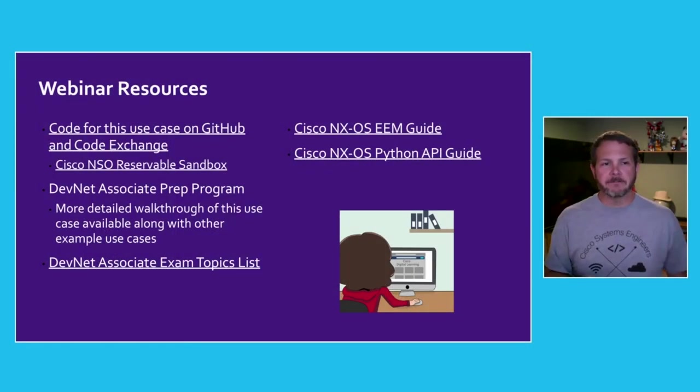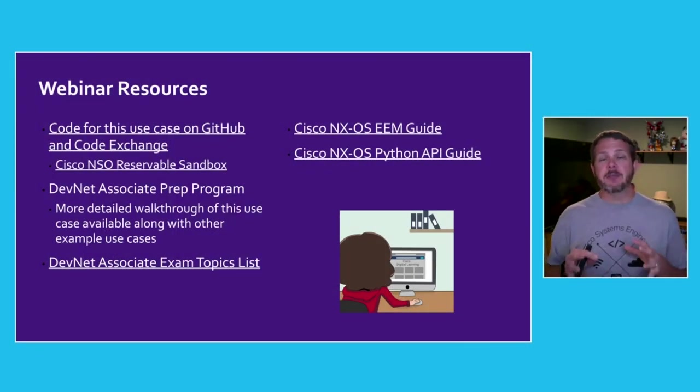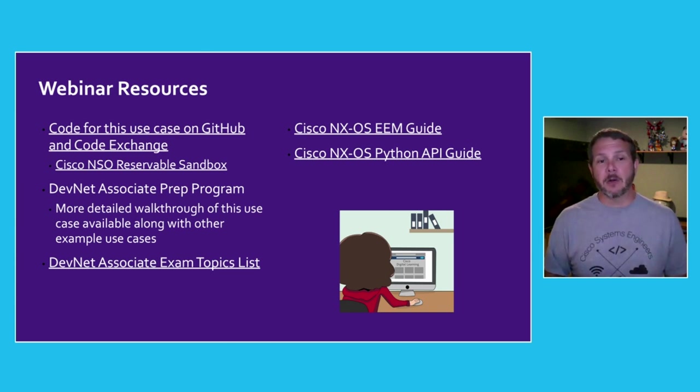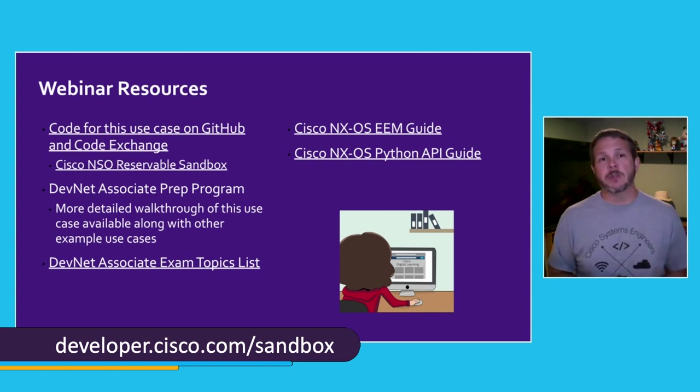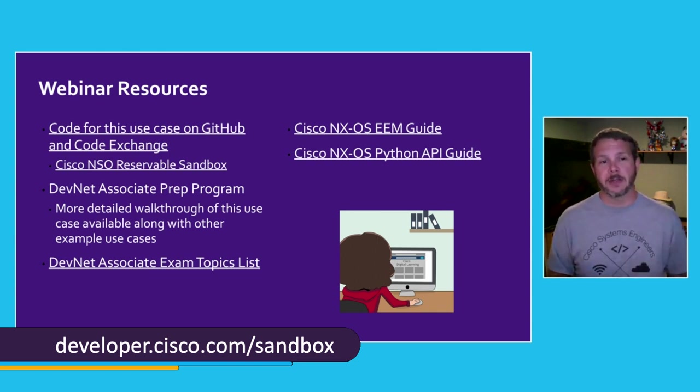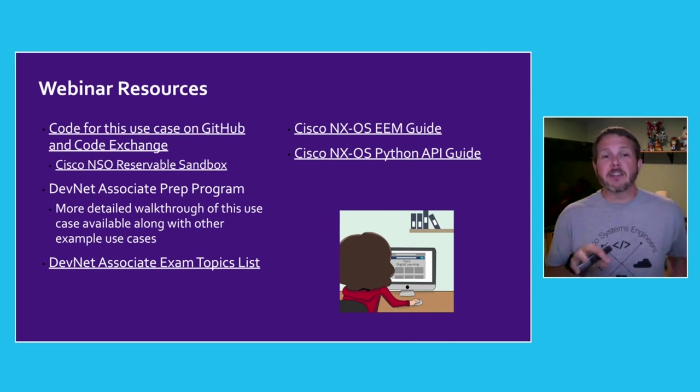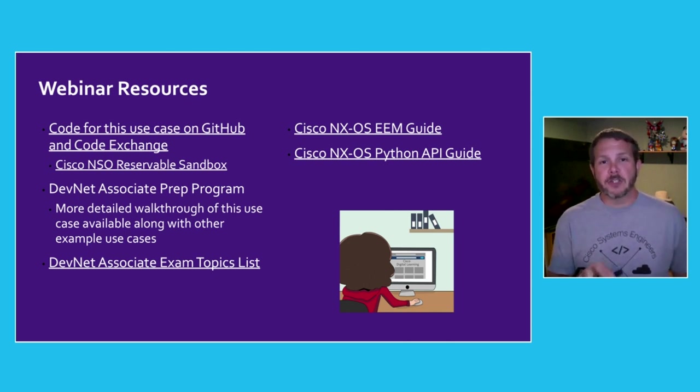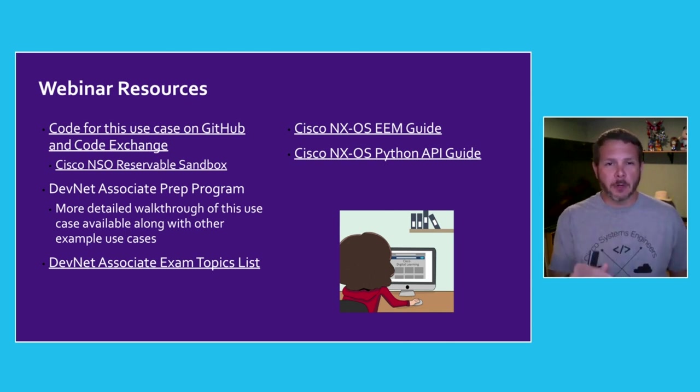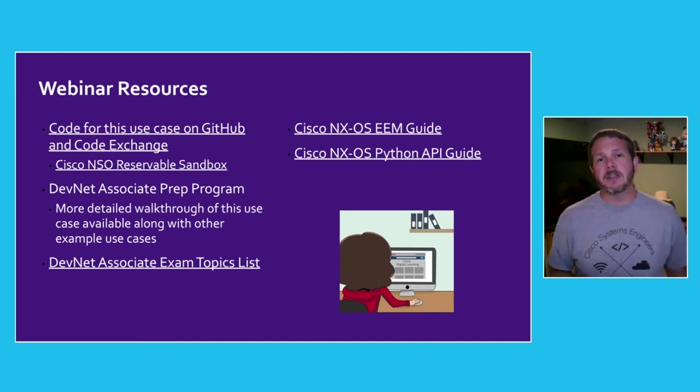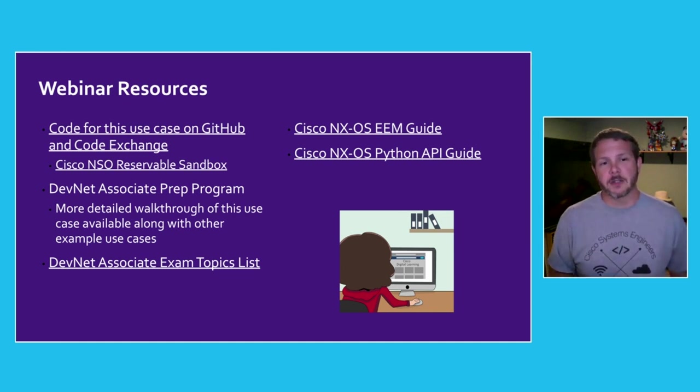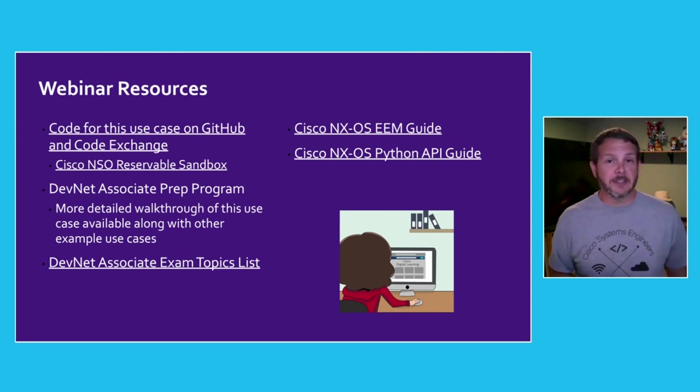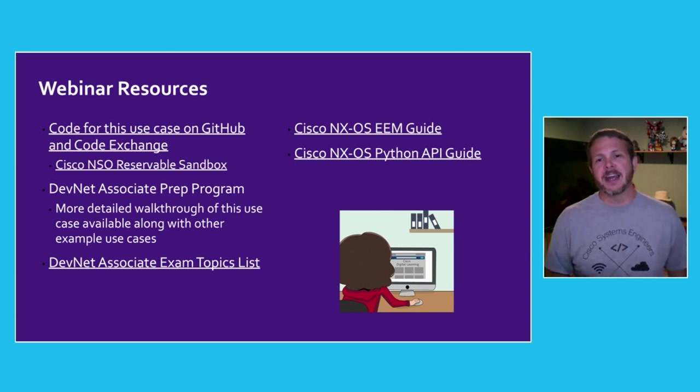Now if you want to dive deeper into this use case, I've got a few resources aligned here to our webinar today. The code for this use case is available up on GitHub and DevNet's Code Exchange, and you can run this use case on the same sandbox I used when I built it, which was specifically the Cisco NSO reservable sandbox. I did a longer version of this use case dive where we walked through the code a little bit more in depth as part of the DevNet Associate prep program, which includes this walkthrough as well as several other use cases. If you happen to be studying for your DevNet Associate, I've linked here to the exam topics list, as well as the guides for EEM in the Python API guide. And with that, I'm all done. Thank you so much for joining me today at DevNet Create, and I look forward to seeing you all soon.